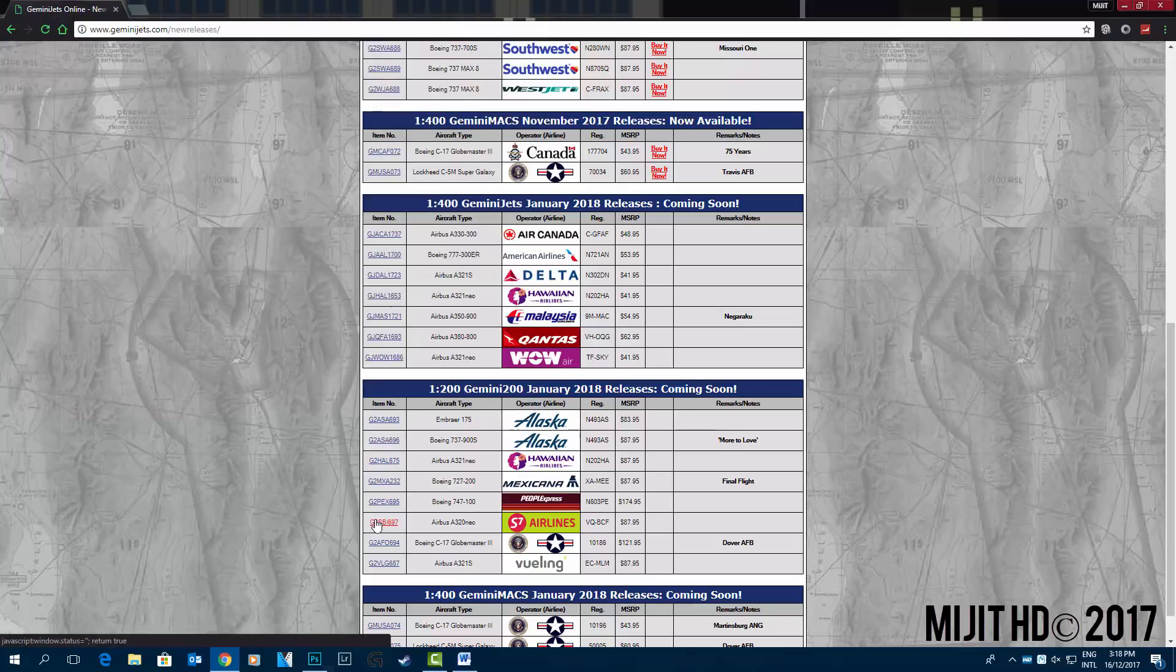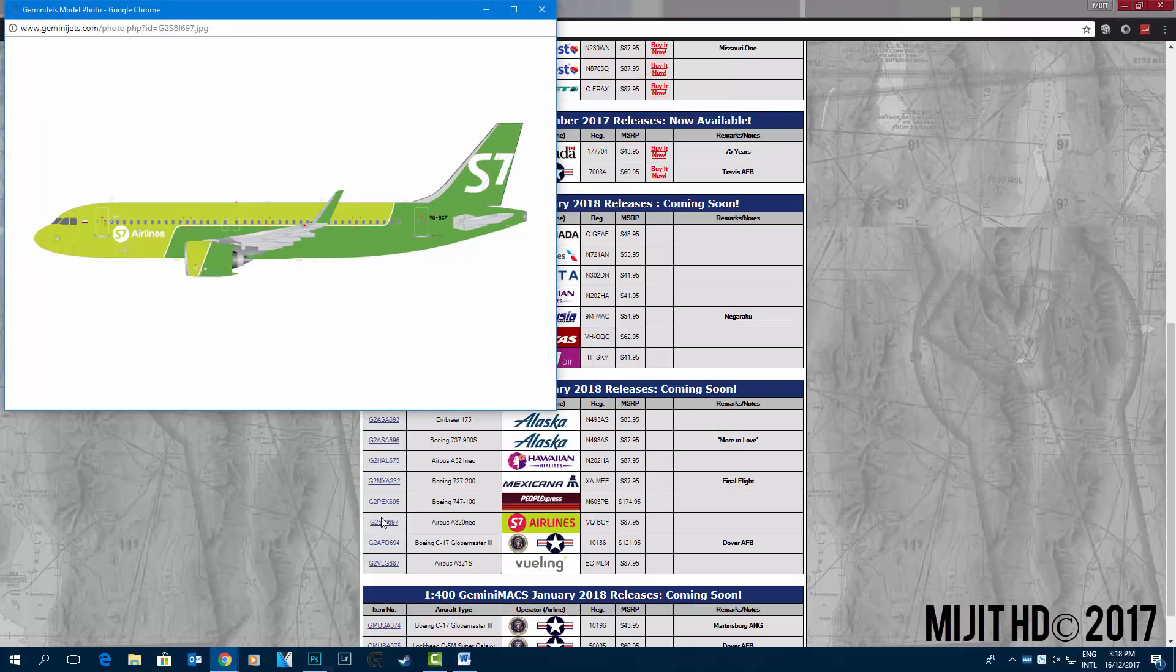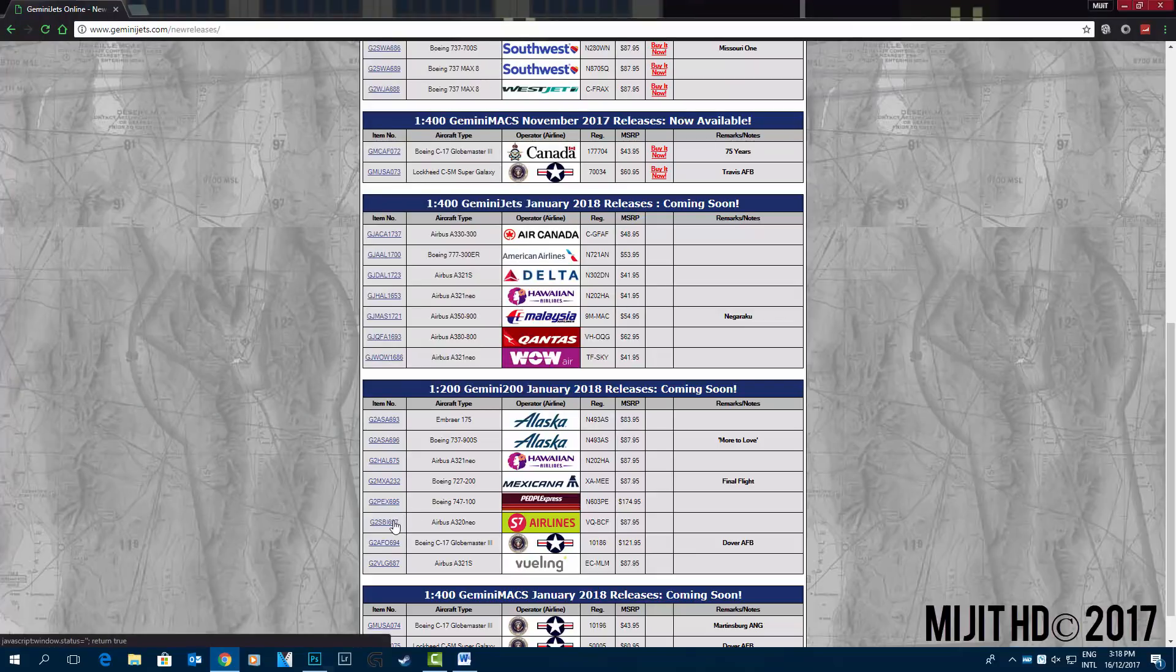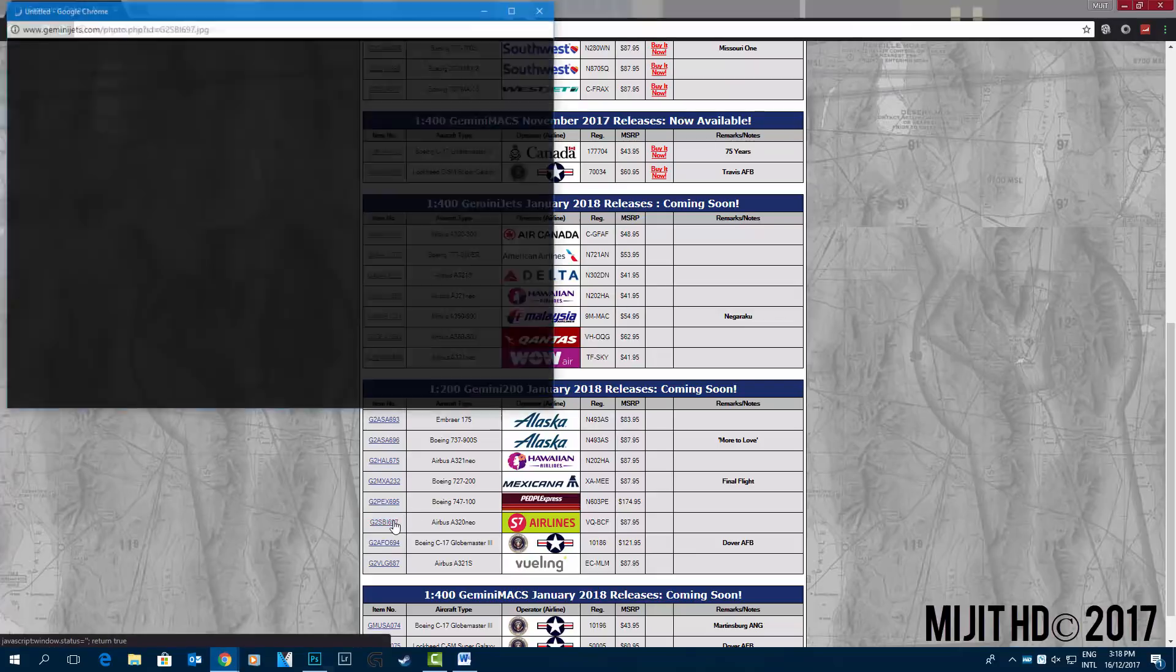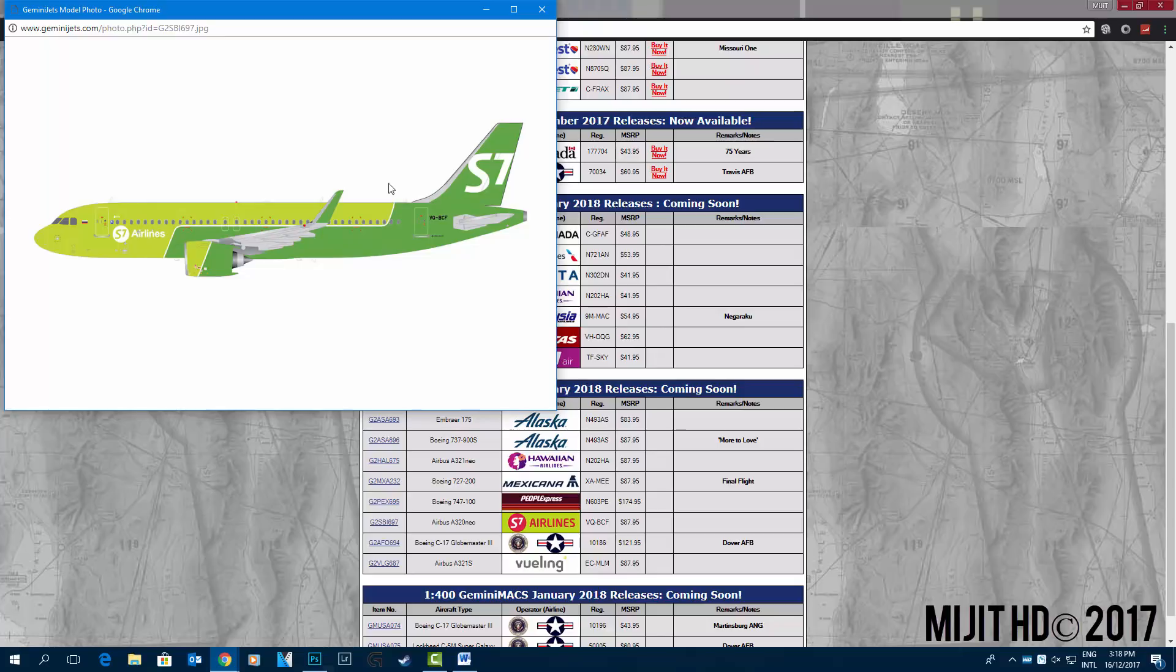S7 Airlines A320 neo VQ-BCF. They've updated it. It used to have like the darker green, I believe it was like silhouettes of people they used to have near the back of the aircraft.